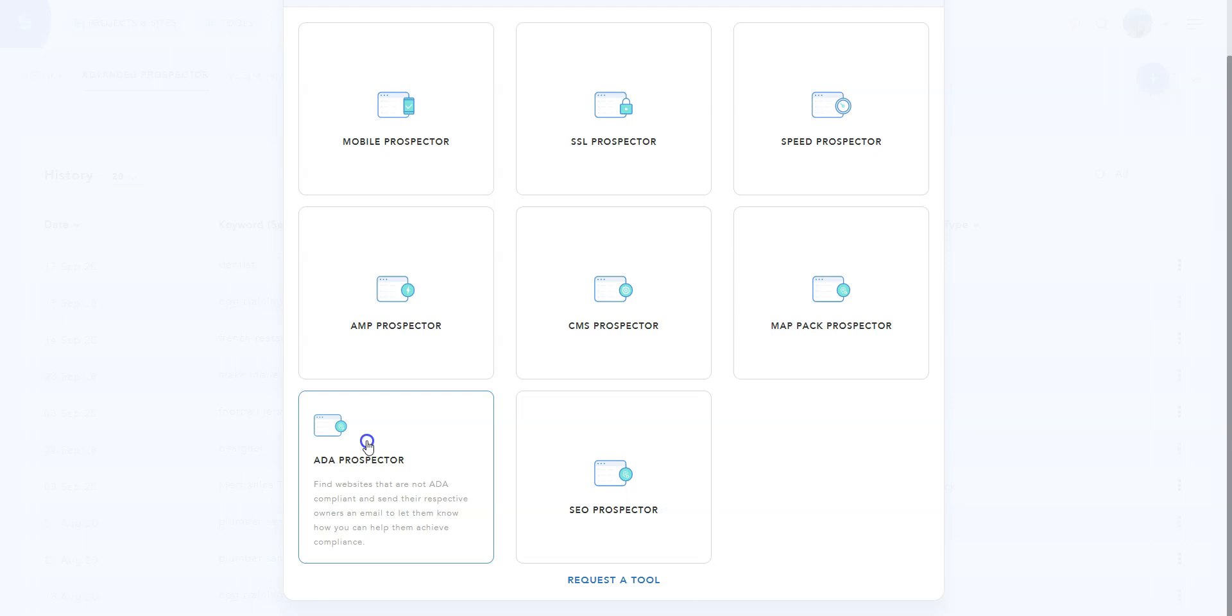So what does ADA mean? The ADA, short for Americans with Disabilities Act, which became law in 1990, prohibits discrimination on the basis of disability in places of public accommodation. ADA lawsuits previously focused on physical access barriers to businesses.